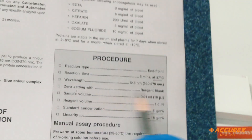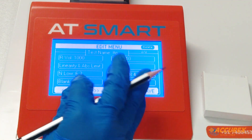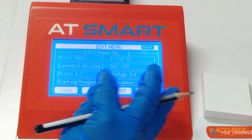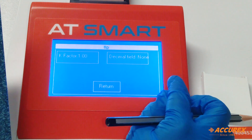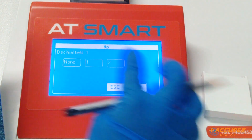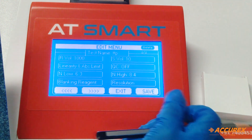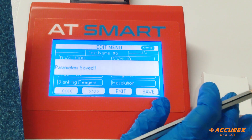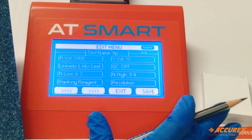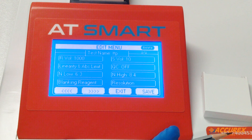Next is blank — set to zero using reagent blank. Select reagent and enter. For resolution, select decimal field 1 and enter, then save. In this way, we can program any test on a semi-automated analyzer using the pack insert.